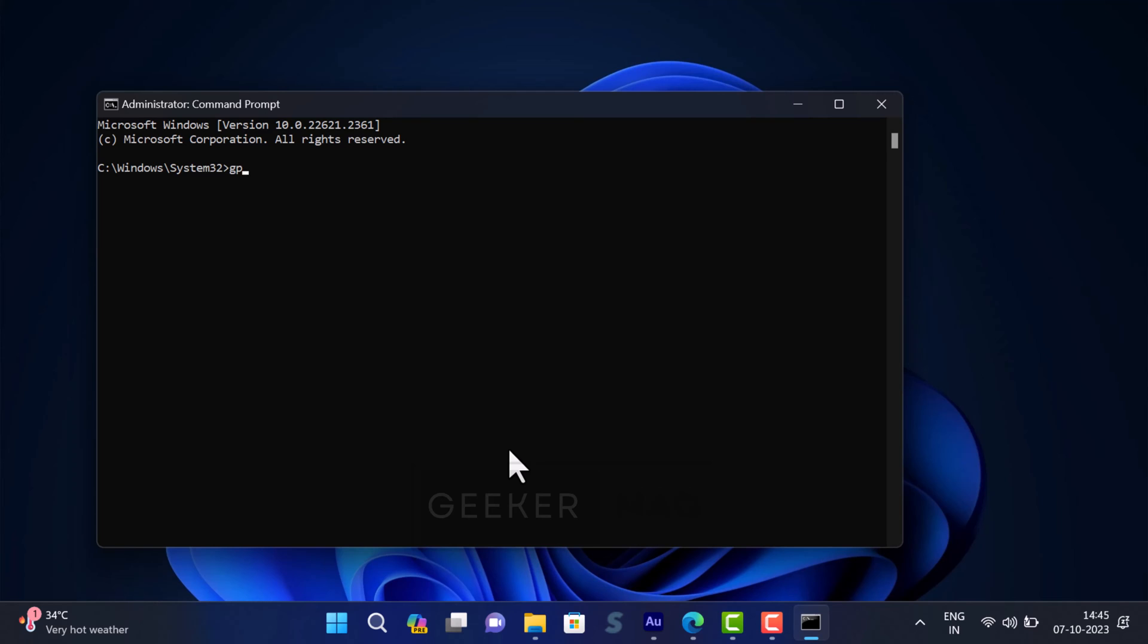It will start updating the group policies and the process will hardly take a few seconds.